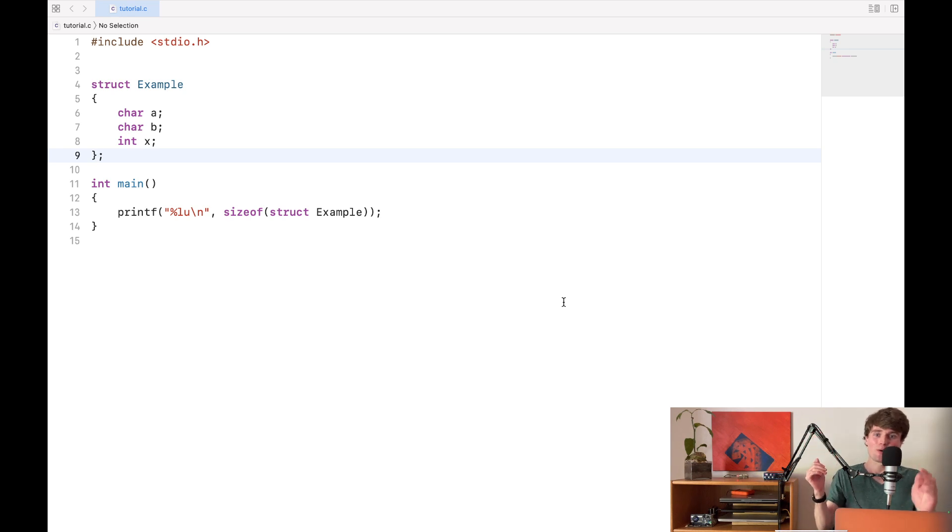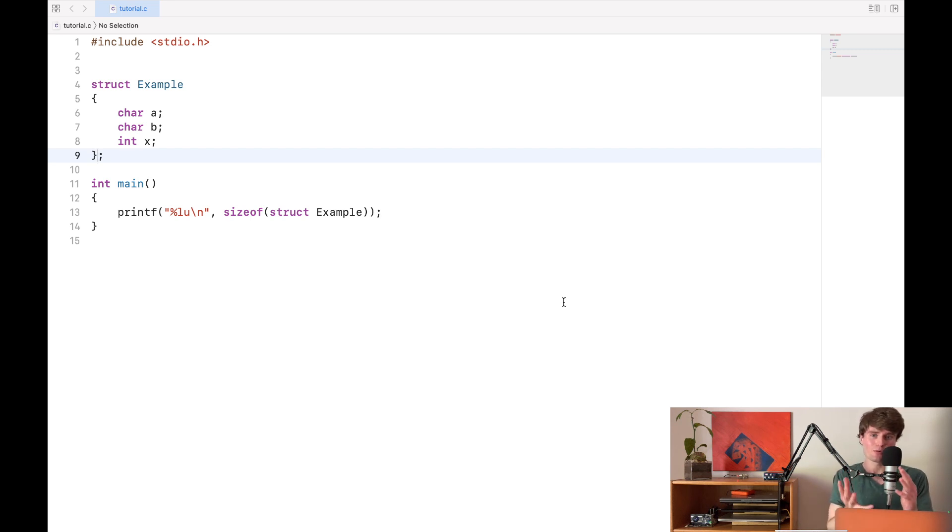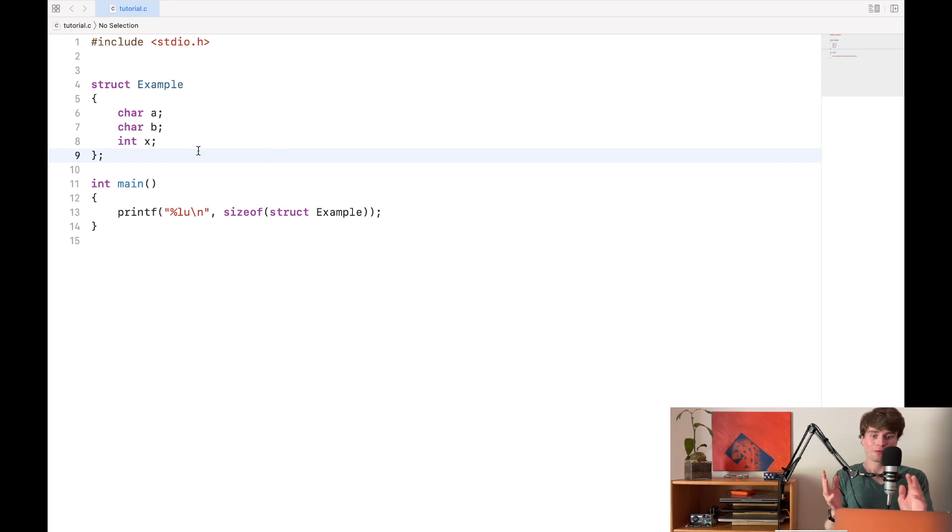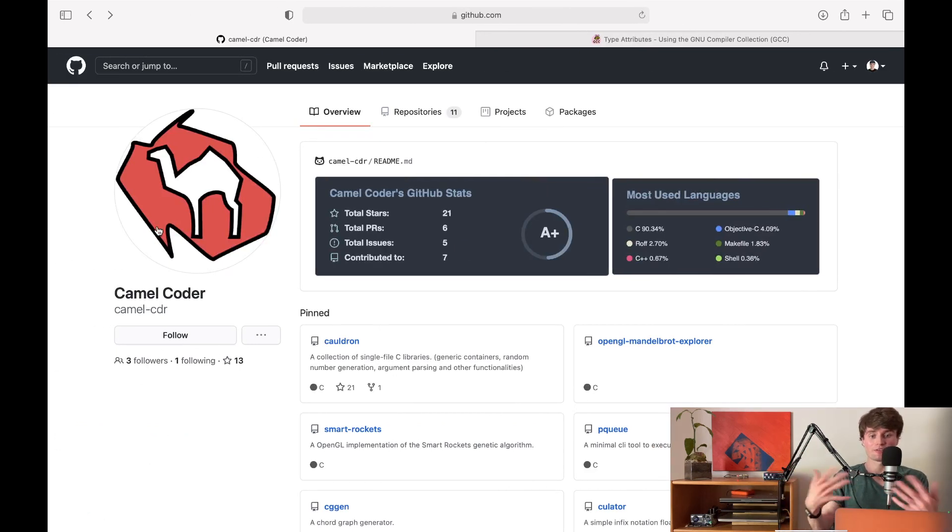Hello ladies and gentlemen and welcome to this tutorial on structure attributes in C. Structure attributes are a way that you can more precisely control the actual layout of your structs in memory. Now this tutorial actually comes to you from a friend of mine named Camel Coder who was teaching me about this on our Discord server.